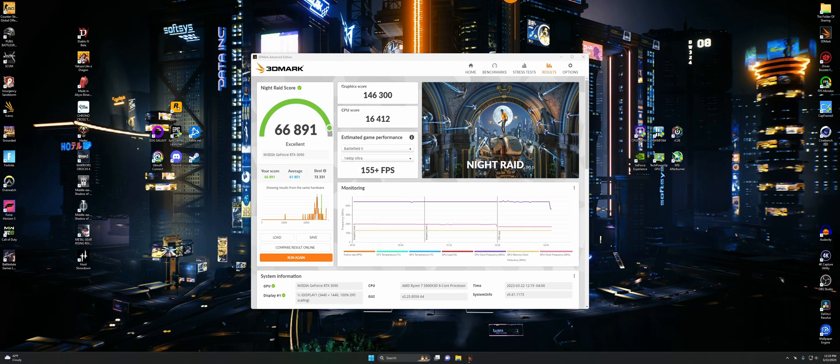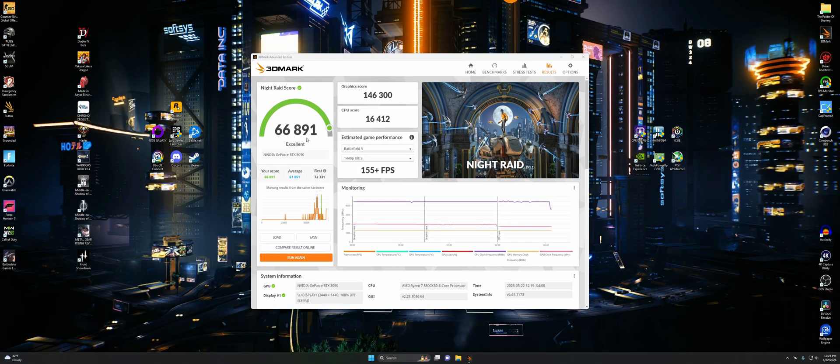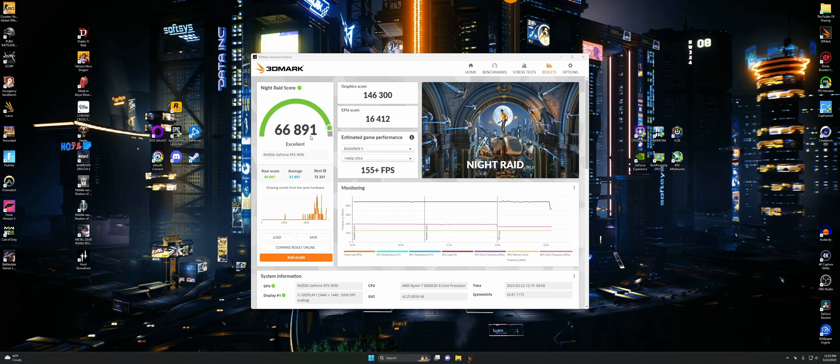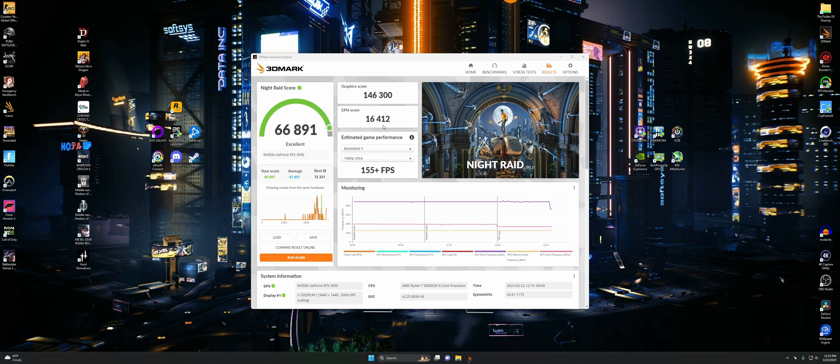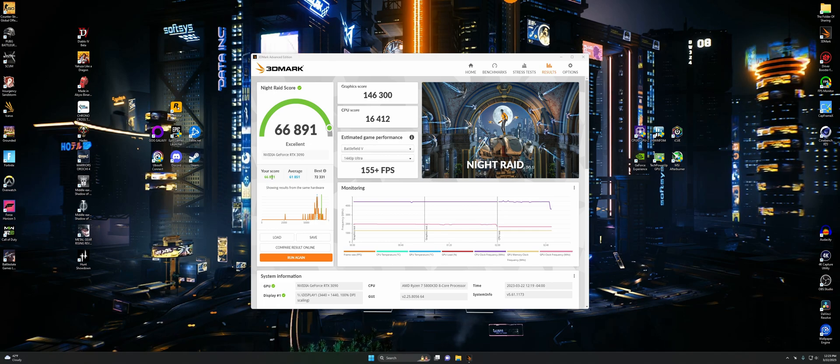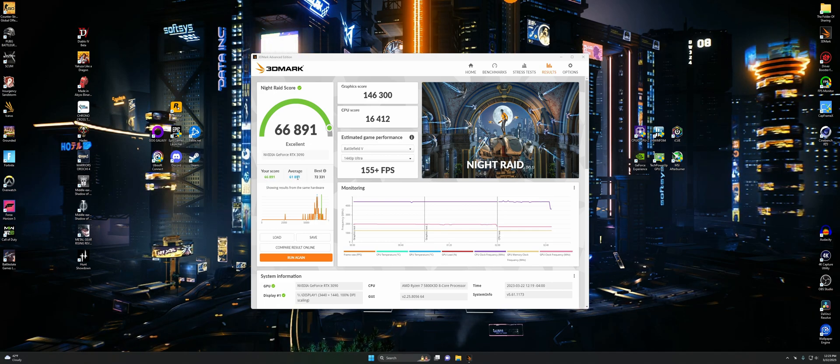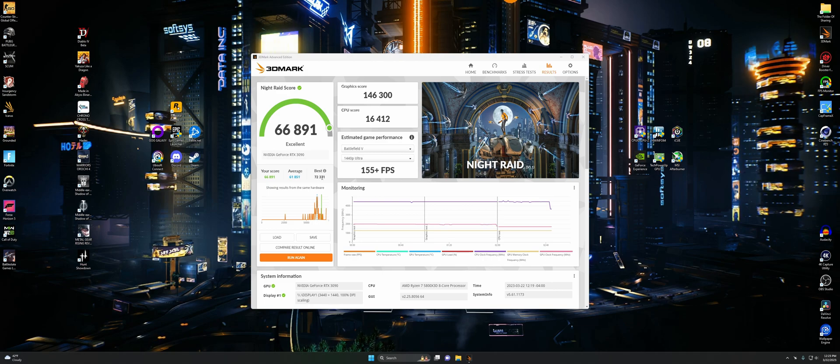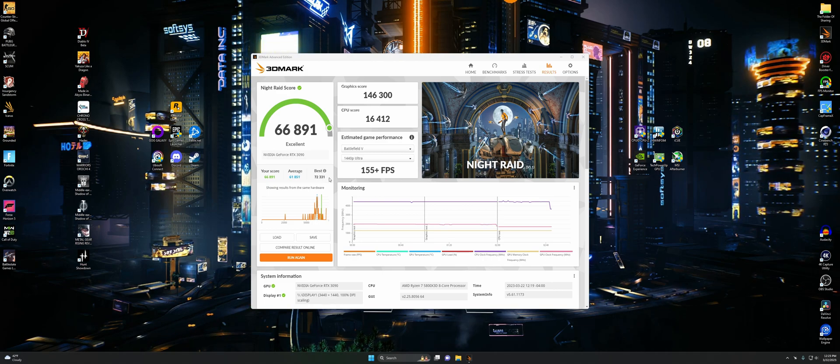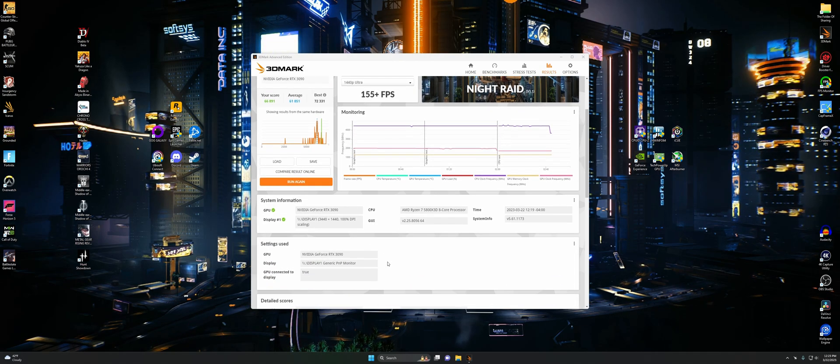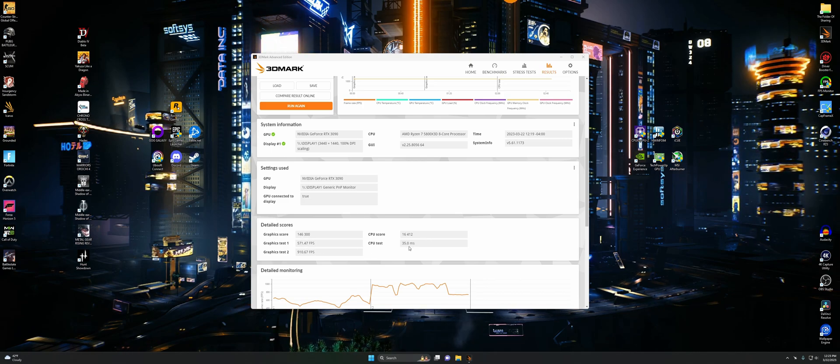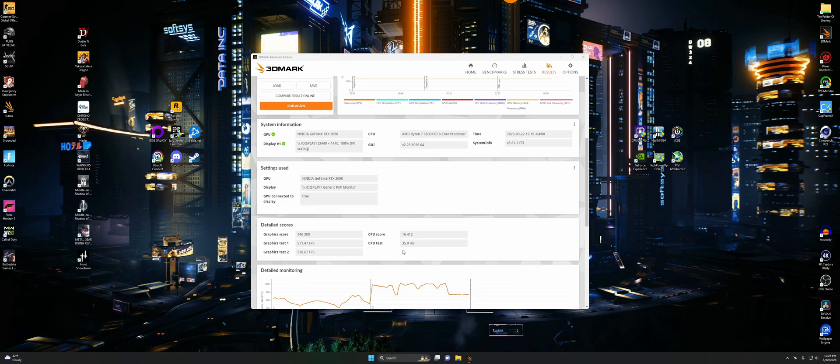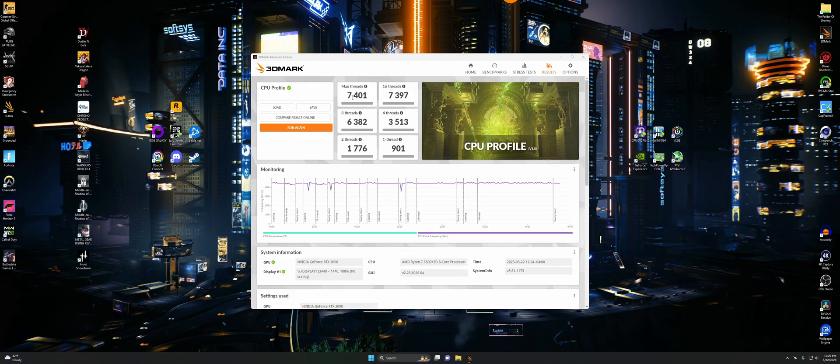Here's the Night Raid score. We got 66,891. Here's our graphic score of 146,300 and CPU of 16,412. We beat the average a bit, but did not best the best. This is just for integrated graphics anyway. Here's the detailed scores.